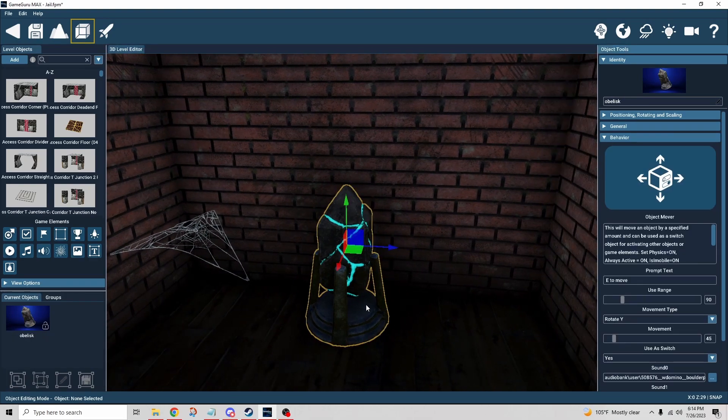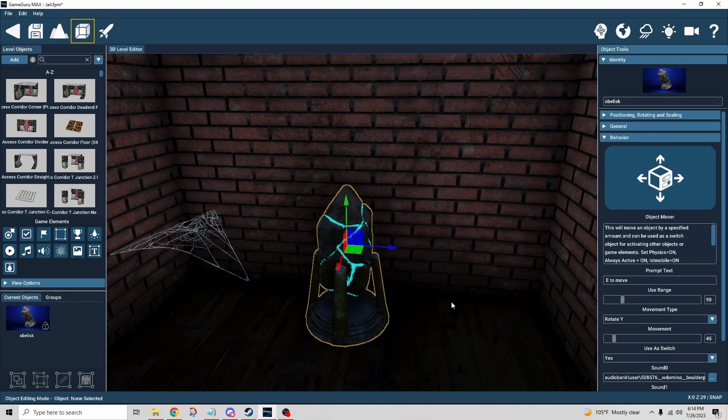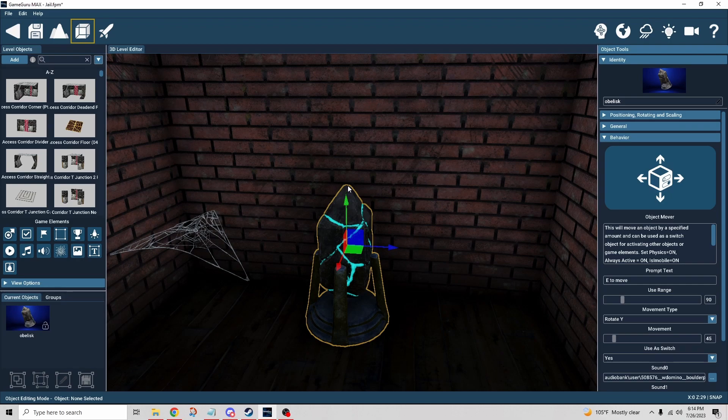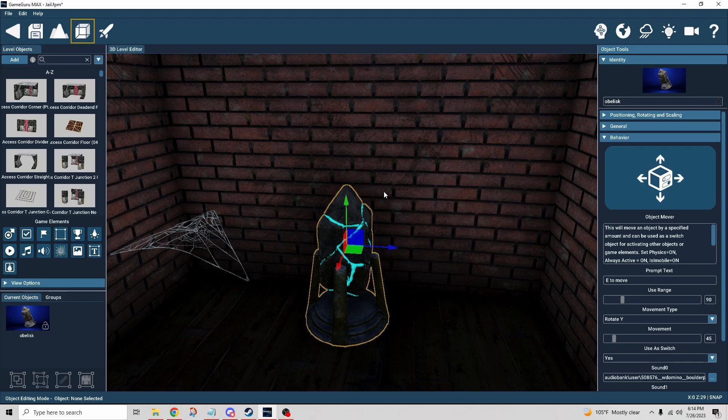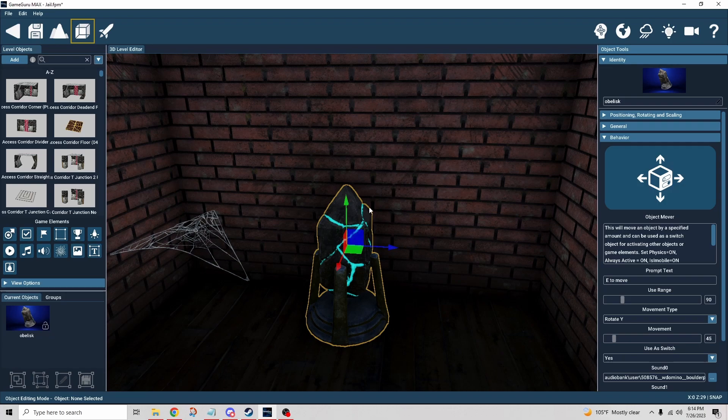In this case, the object itself doesn't need to move left, right, or anywhere. It really only needs to rotate. In my case, I'm rotating it on the y. Now remember, the green is your y. That's where it's rotating, right? If you wanted to flip around on z or flip around on x, you would choose that. But in my case, I wanted it to rotate this way.